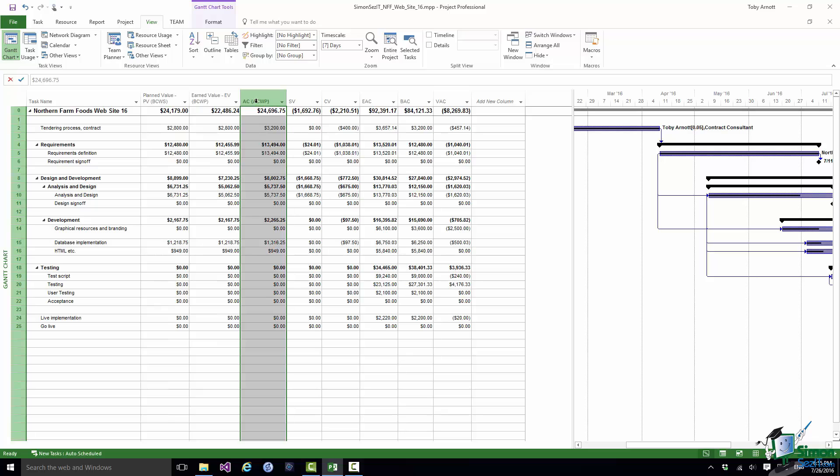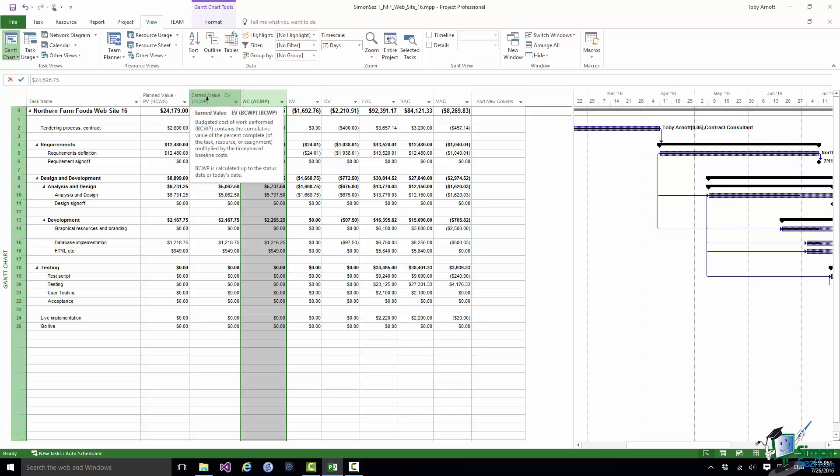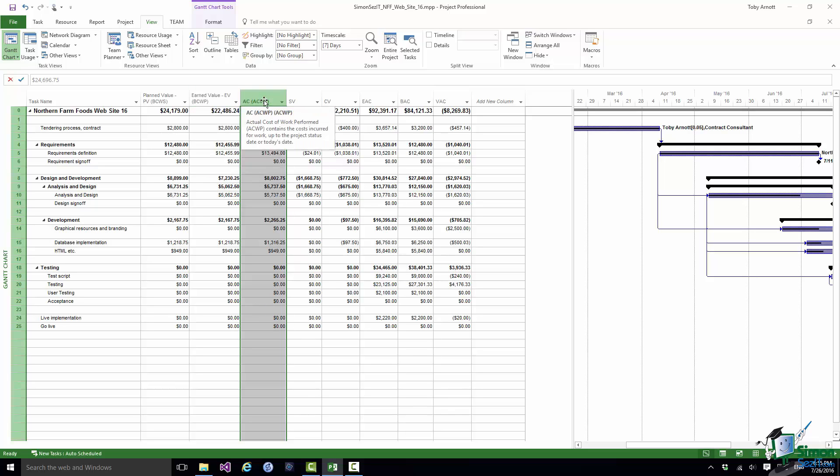Note that within each of those there is the equivalent acronym PV is BCWS, etc. And if you hover over the header of each of those there's a brief description of what that particular statistic represents in earned value terms. Now these are the three statistics that I've referred to already so I won't dwell on those. But one point I will make here and try not to keep repeating myself. Remember that Project 2016 calculates these for you. So what you really need to be able to do is to understand what each of these means and where to use them rather than necessarily just how to calculate them.